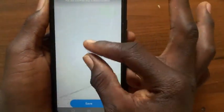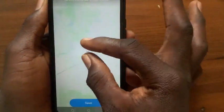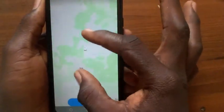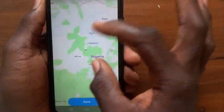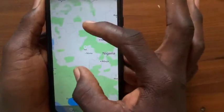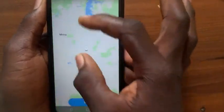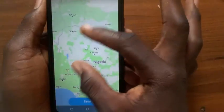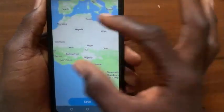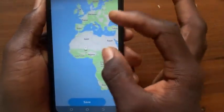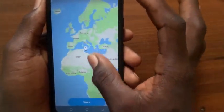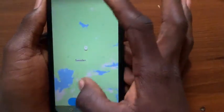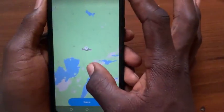Now go ahead and choose any location that you want to add. Use your hand to zoom out. You can choose either any country or the location. I'll choose this country — Sweden.